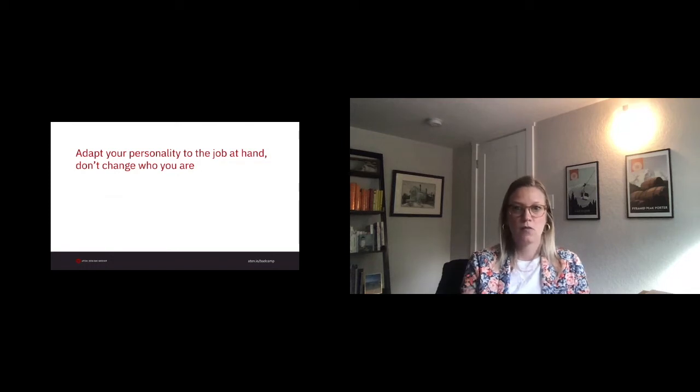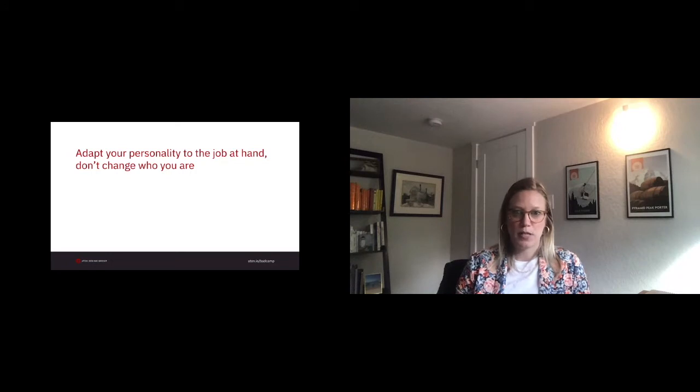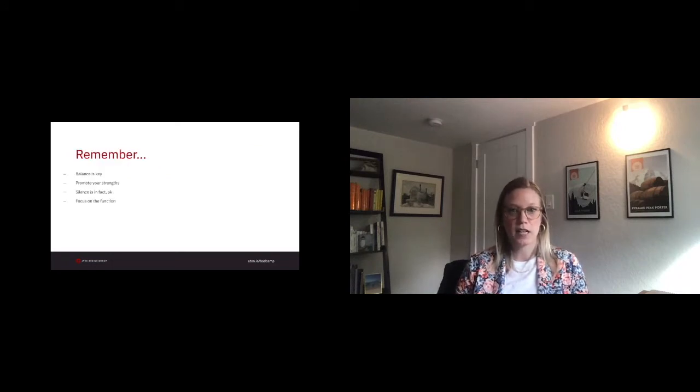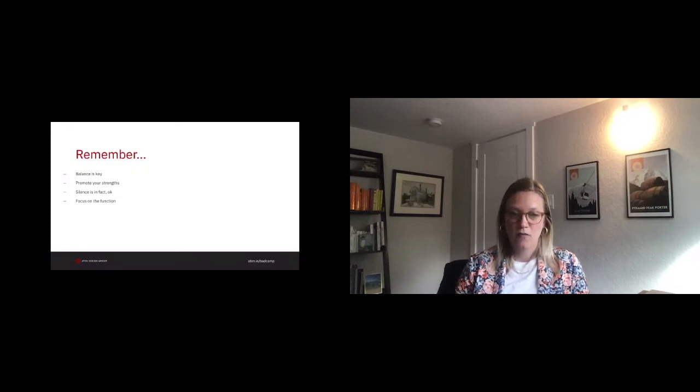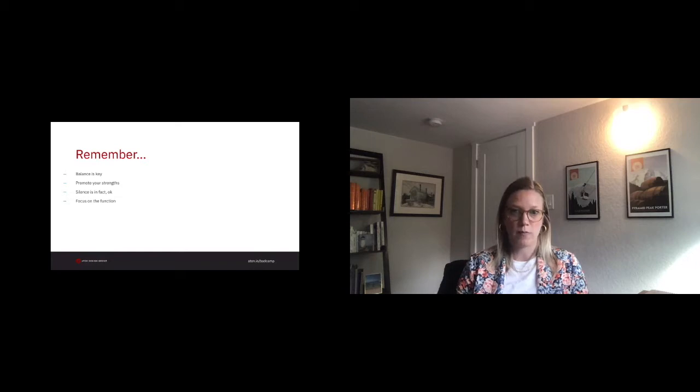So remember, balance is key. This is quite the cliche term, but it is applicable in so many aspects of life. If 75% of your day is meetings and you have to be on, find that time to take a break for yourself and recharge. Don't overcommit yourself. Give yourself that safe space.